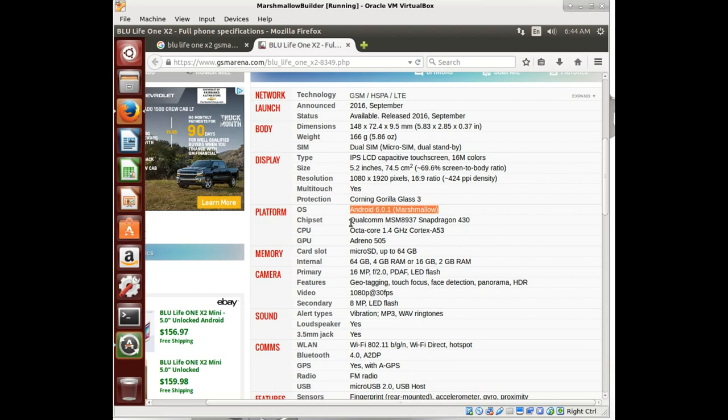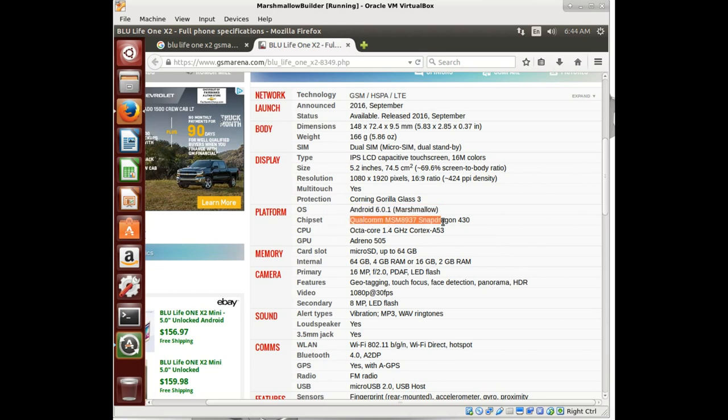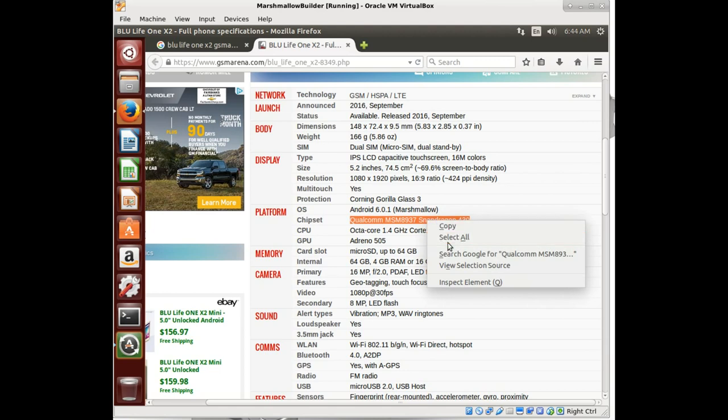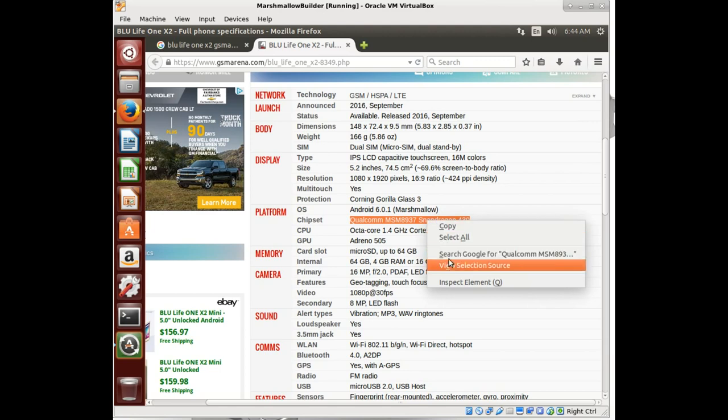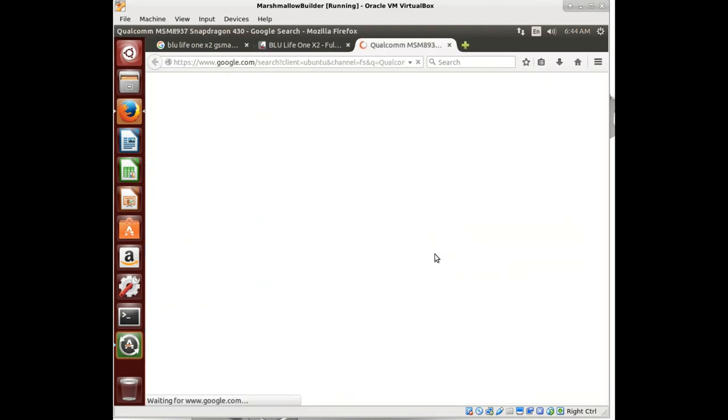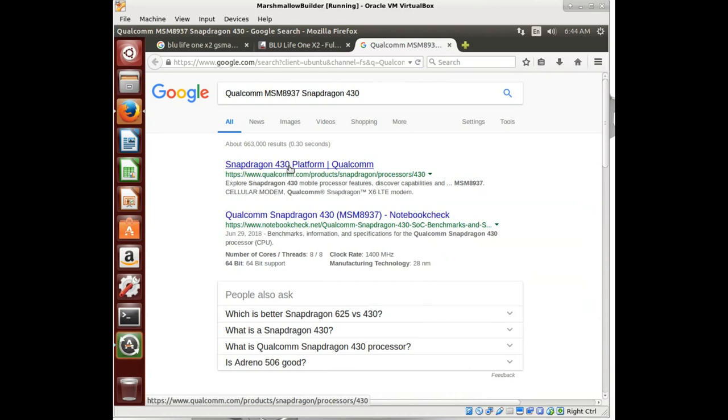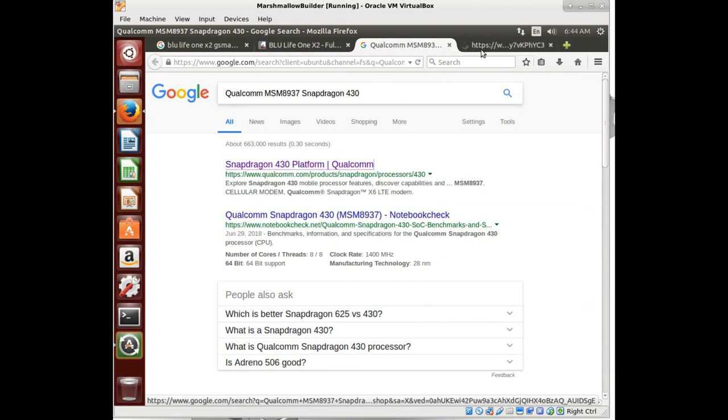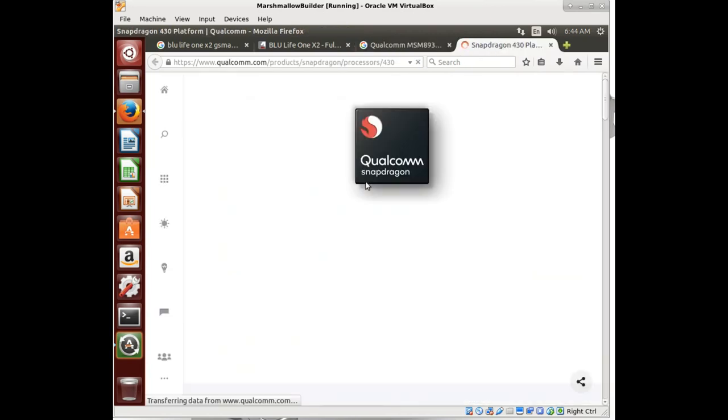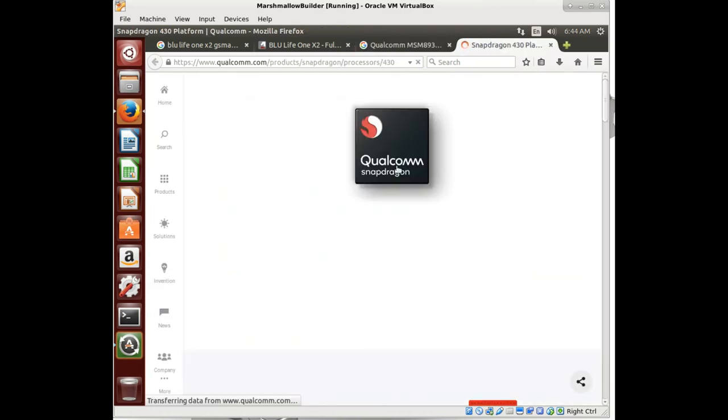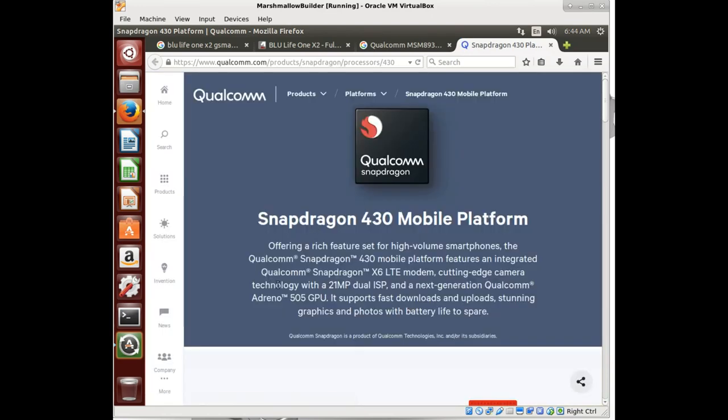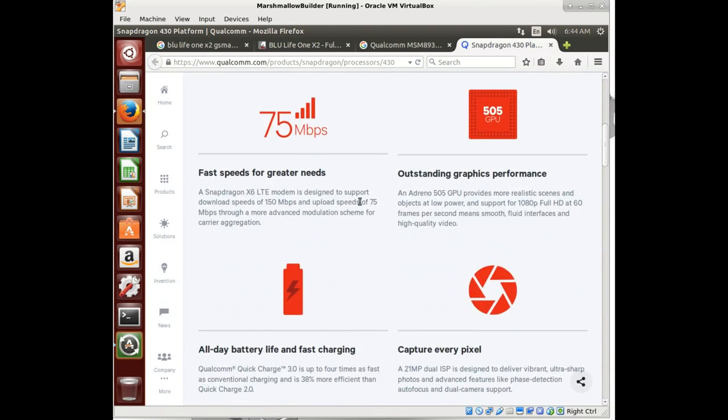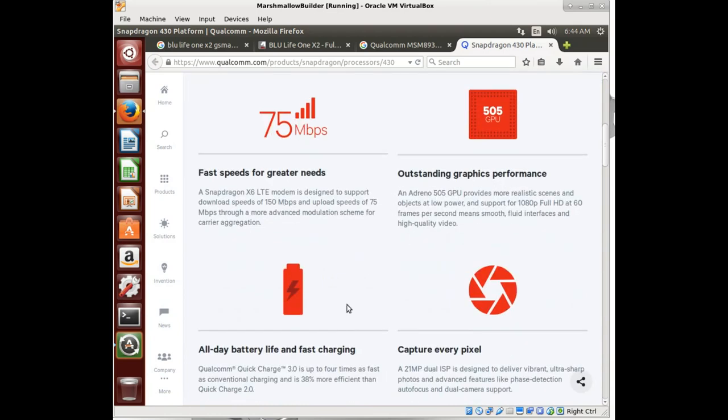The first thing we want to look at is what system on a chip does it have? It has a Qualcomm MSM8937 Snapdragon 430. Let's Google that. Snapdragon 430 processor, made by Qualcomm. So it's made by Qualcomm and it tells us some things about it. So we know right off the bat, look at this, it has an Adreno 505 GPU.